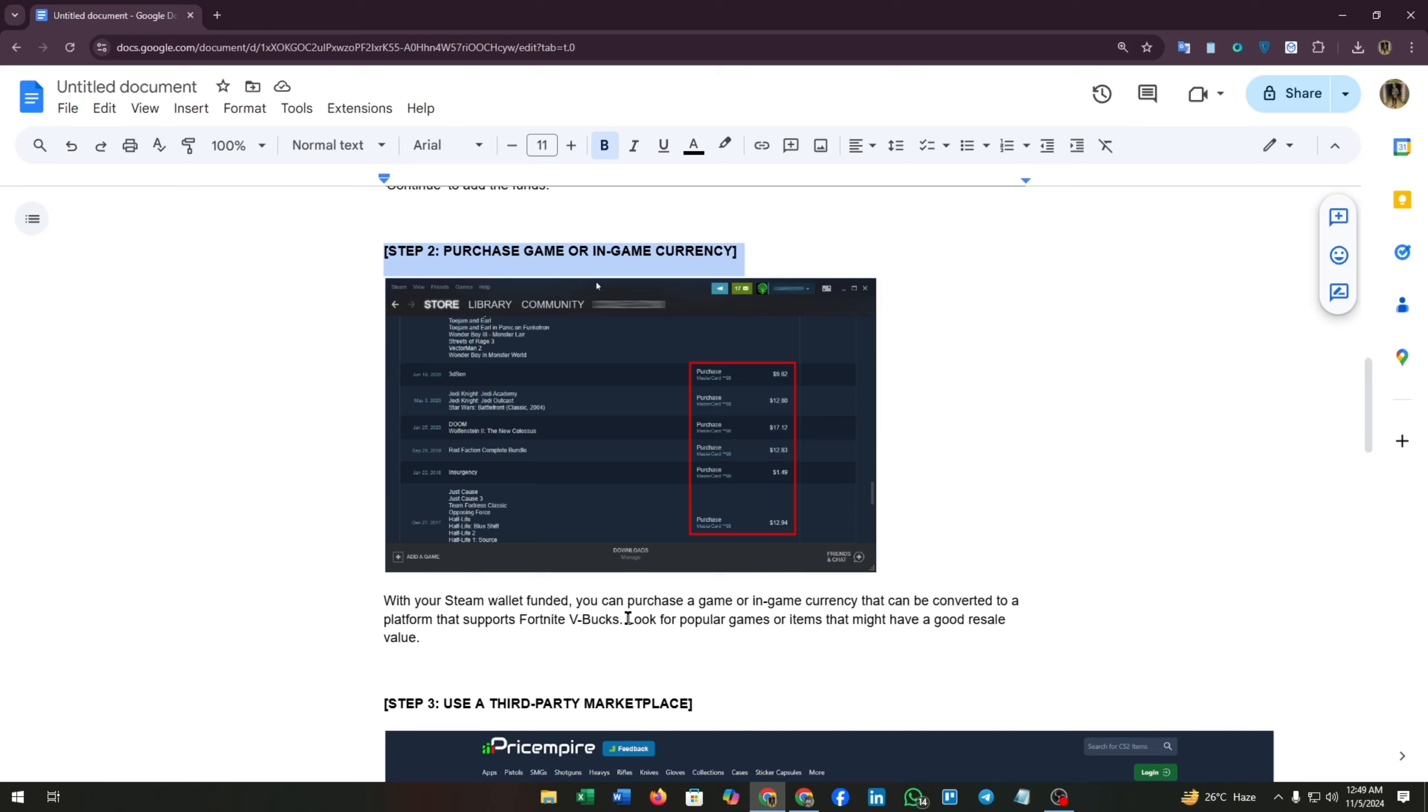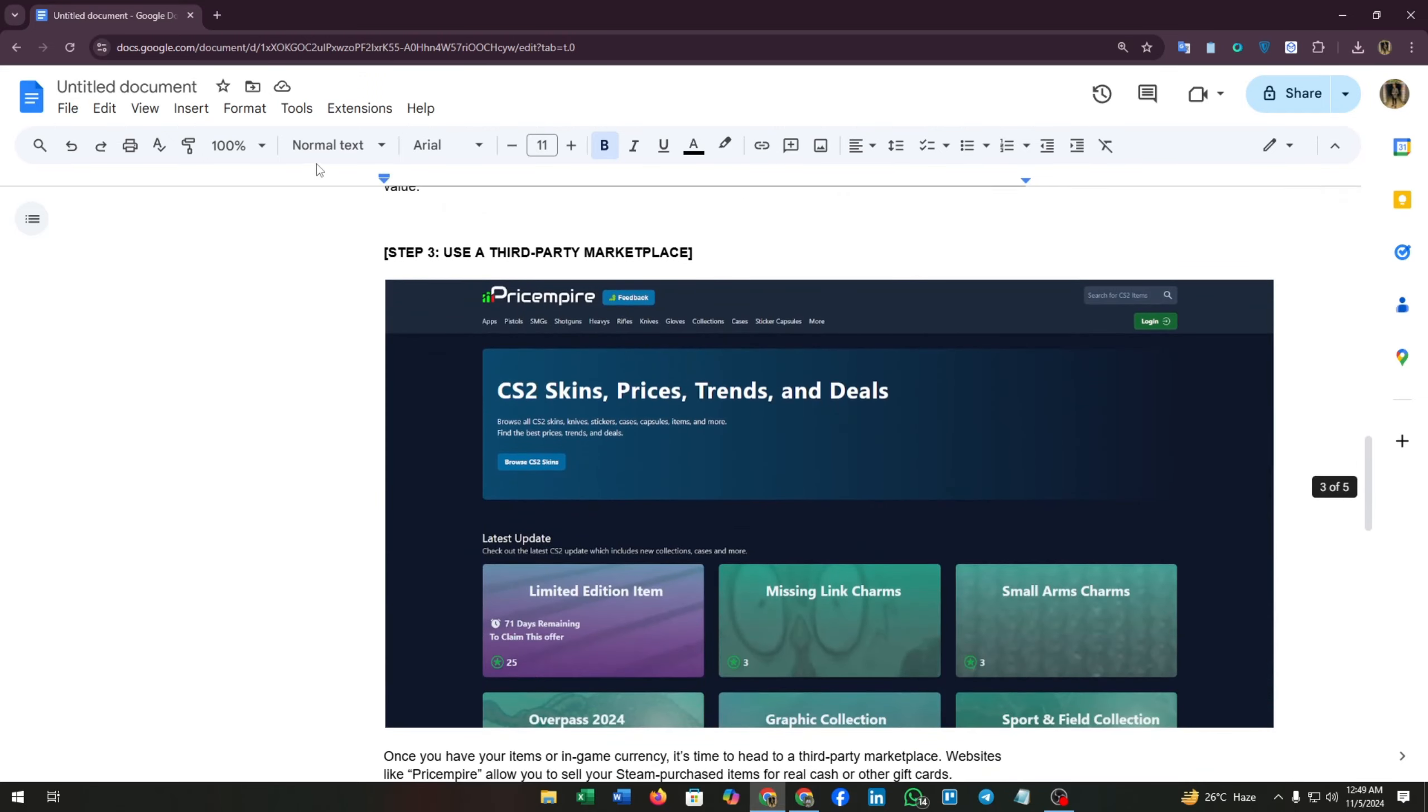Just like you can see here in the screenshot, I have bought some currency and items. Now, step three is use a third-party marketplace.